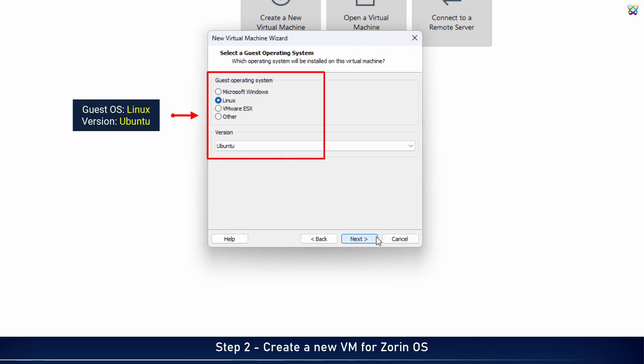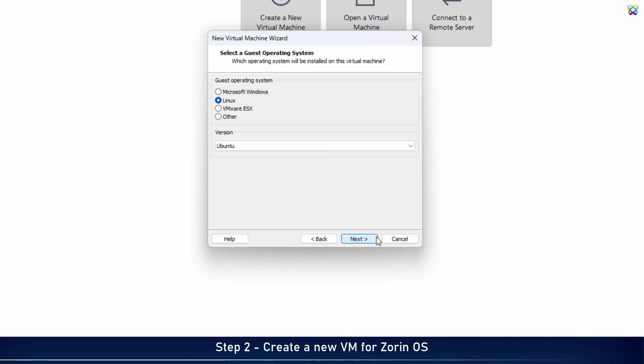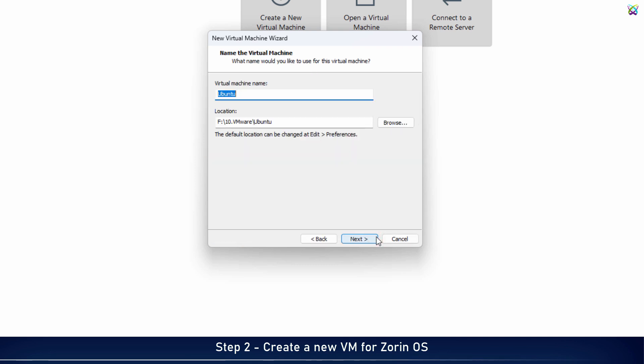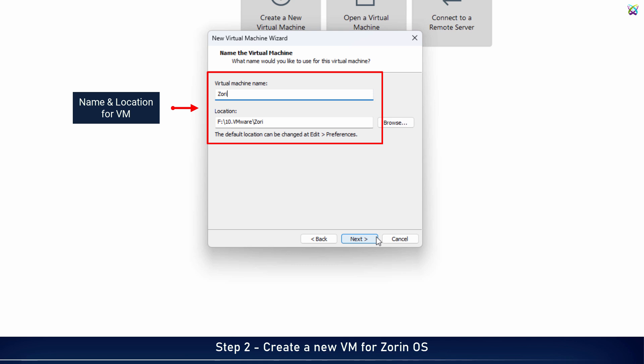Here, select Guest Operating System as Linux and set the version to Ubuntu. Next, give your virtual machine a name and choose a suitable location to store it on your computer.